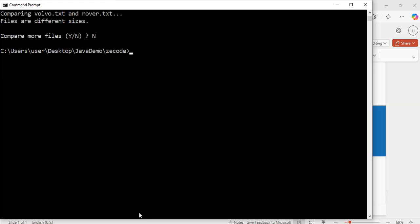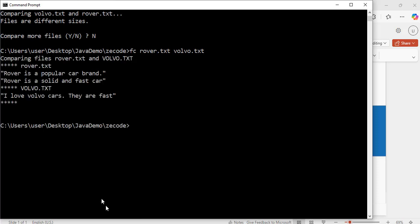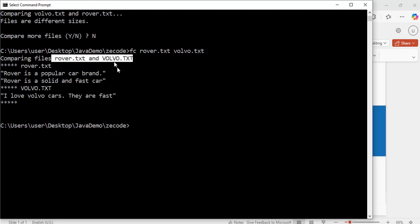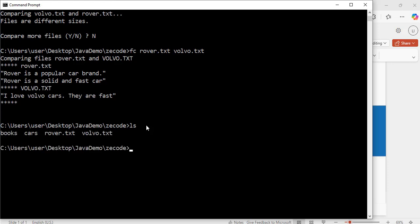There are many ways to compare files. I have just used the comp command. Now I'm going to use the fc command: fc rover.tst volvo.tst. Hit enter. Exactly — it says 'comparing files rover.tst and volvo.tst', shows the differing lines from each file, and note how it changed the second filename to uppercase just to differentiate the first file from the second. These are different ways you can compare files.